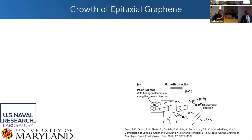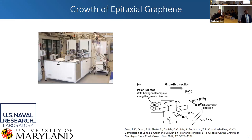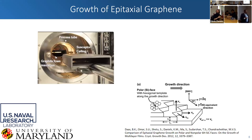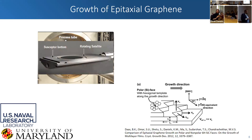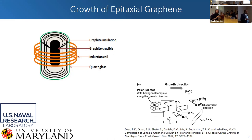I wanted to start by talking about the growth of epitaxial graphene. This is the reactor at NRL — it's an Axitron reactor with two chambers: one for growing silicon carbide and one for growing epitaxial graphene. We induce eddy currents through induction using our graphite susceptor and graphite ceiling. The sample actually rotates, and we maintain a very tight temperature tolerance of plus or minus 1 to 2 degrees C across an entire 4-inch wafer — very important for growing wafer-scale, repeatable growths.